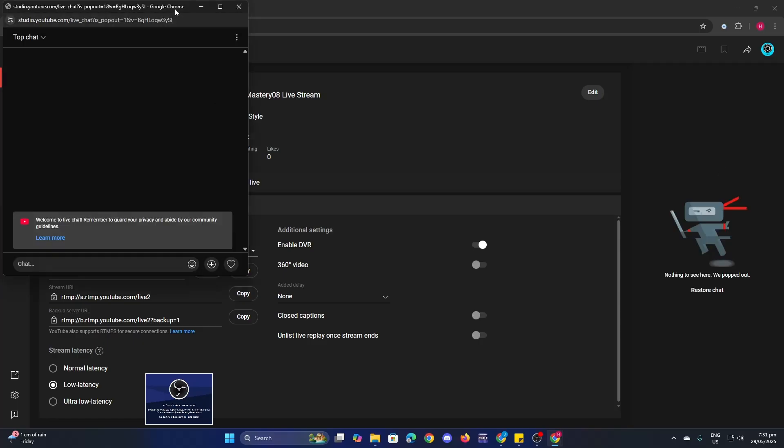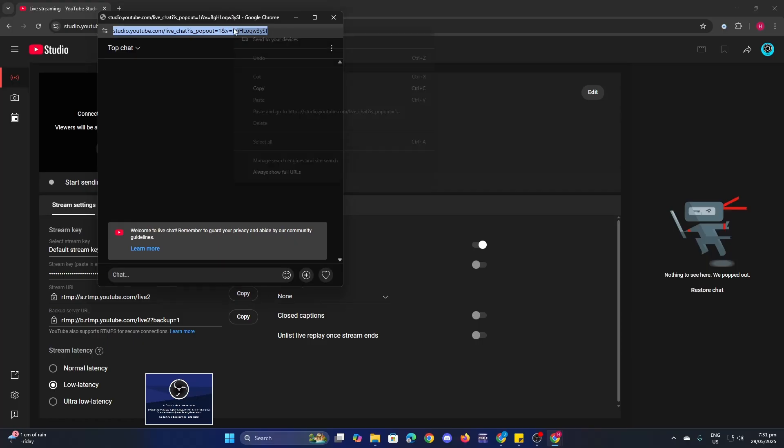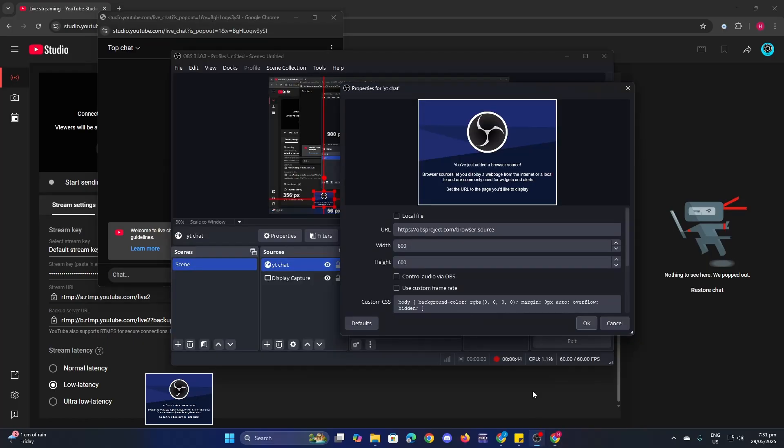Now let's copy the URL here, then go back to OBS and paste the URL here.